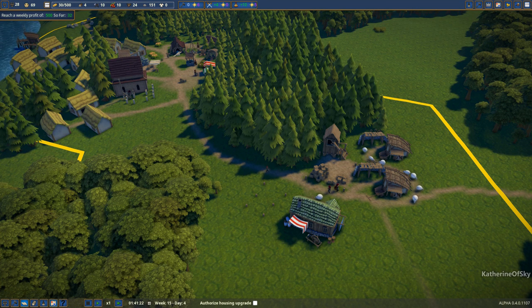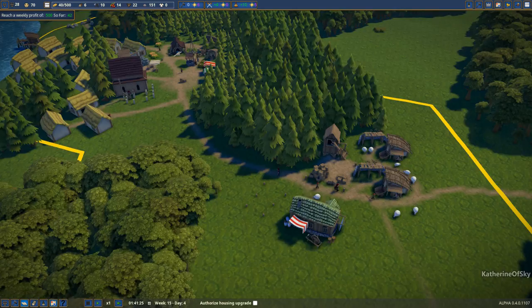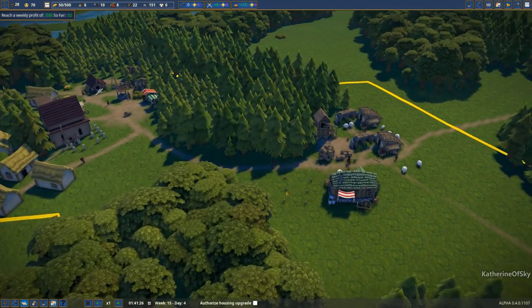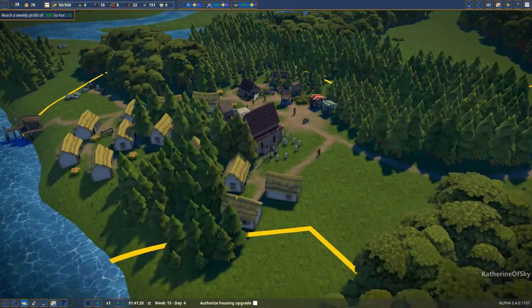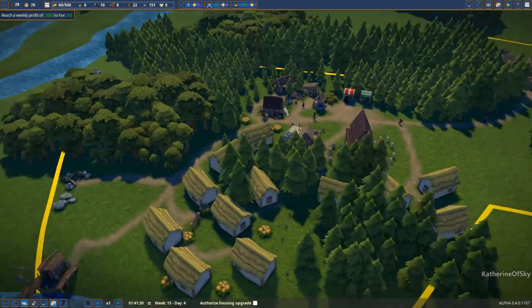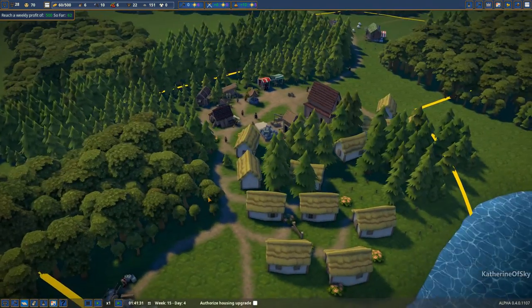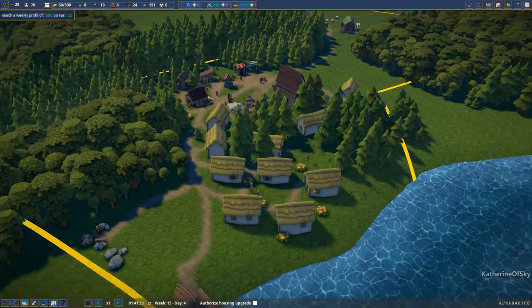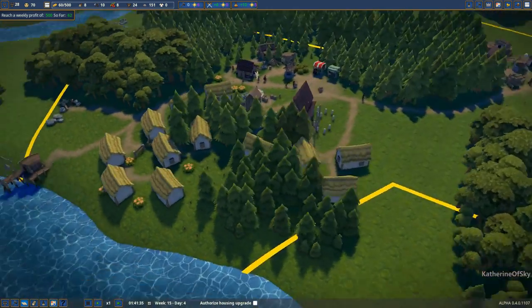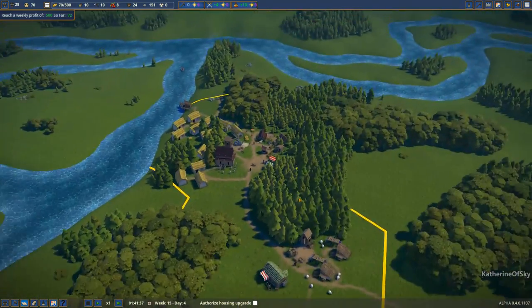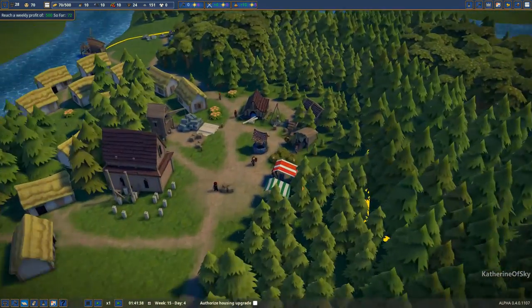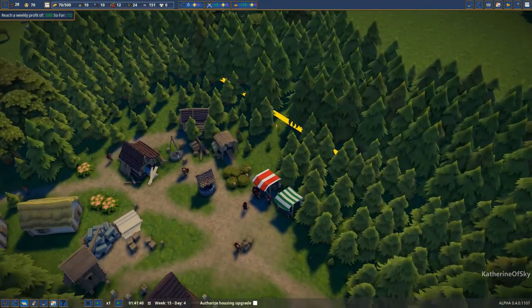Greetings and welcome back to Foundation. I'm Catherine of Skye and I've been sitting here as I've been preparing to record, just listening to the music in this game. It is so relaxing and wonderful. It's really nice. So anyway, we're back to our little village here.